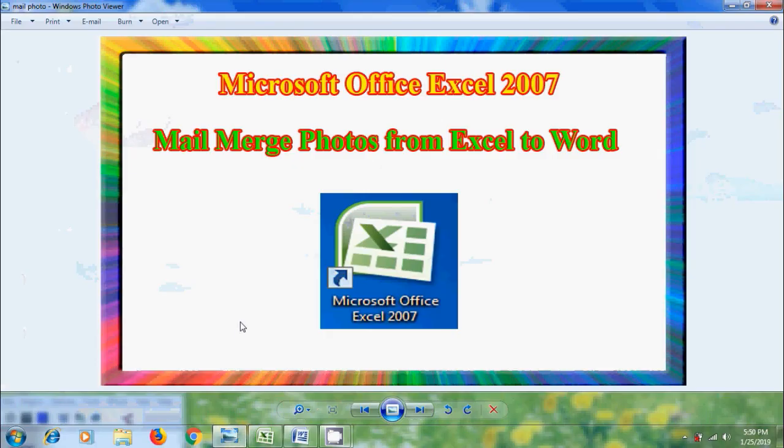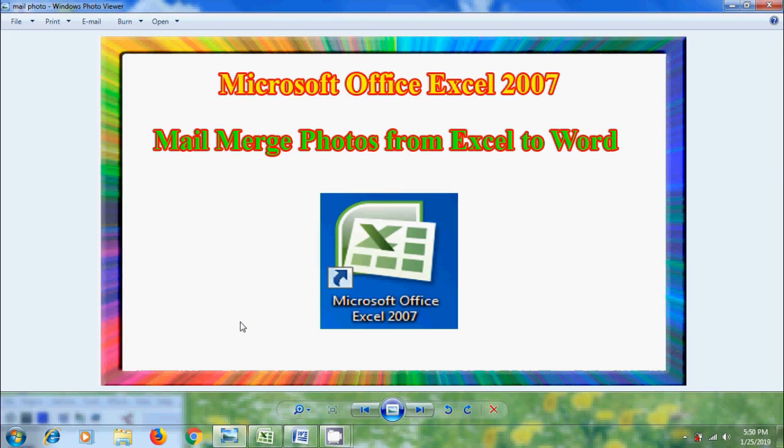In this tutorial, I will show you how to mail merge photos from MS Excel List to MS Word. We all know mail merge feature is extremely powerful and with this we can easily create customized versions of documents from information in Excel worksheet. Normally mail merge is used to merge text into a document.